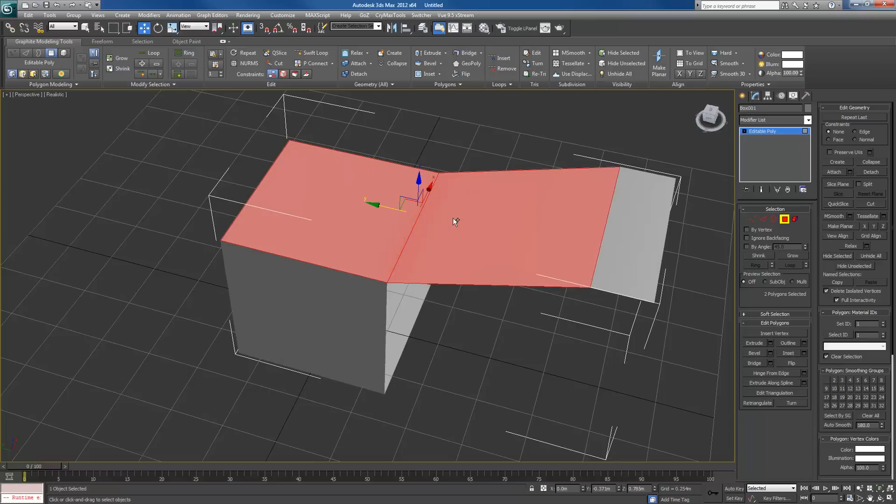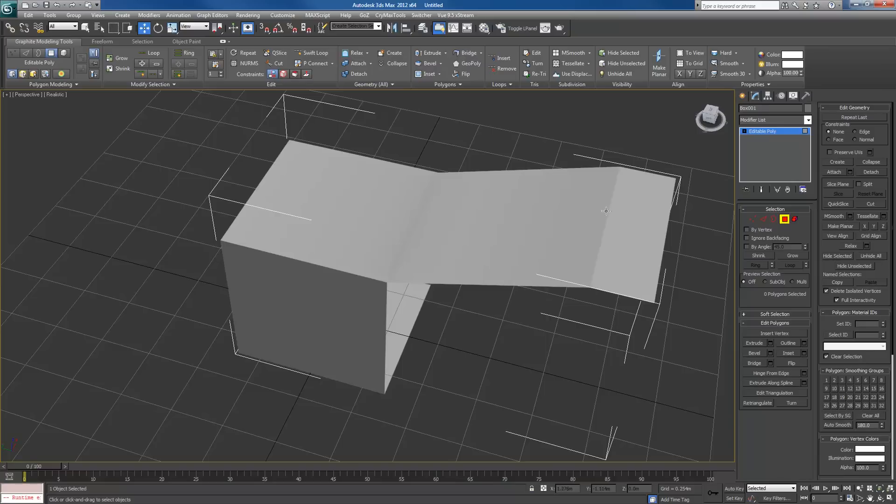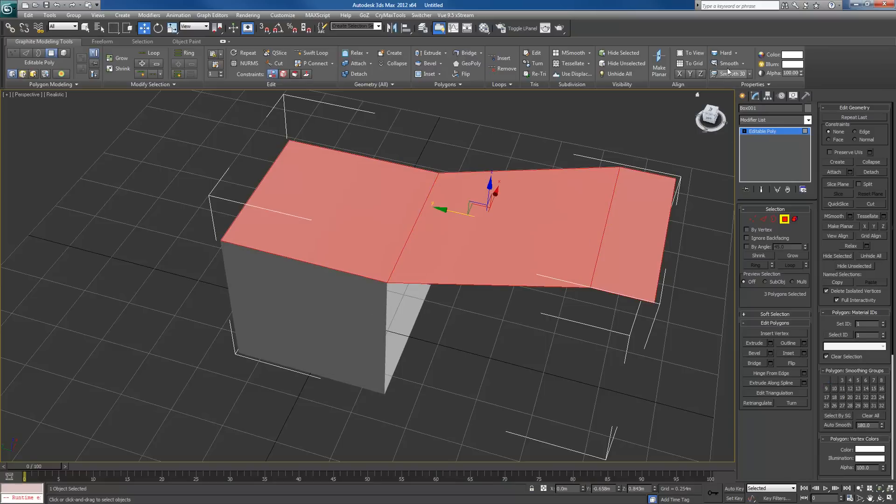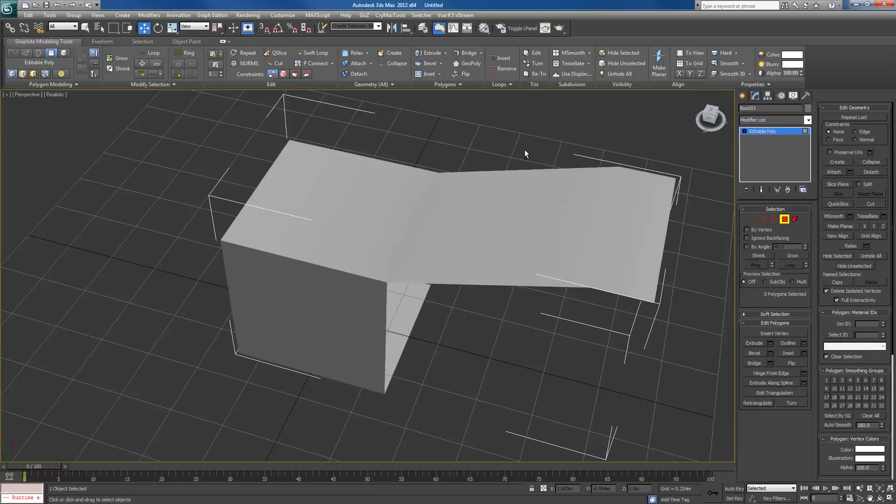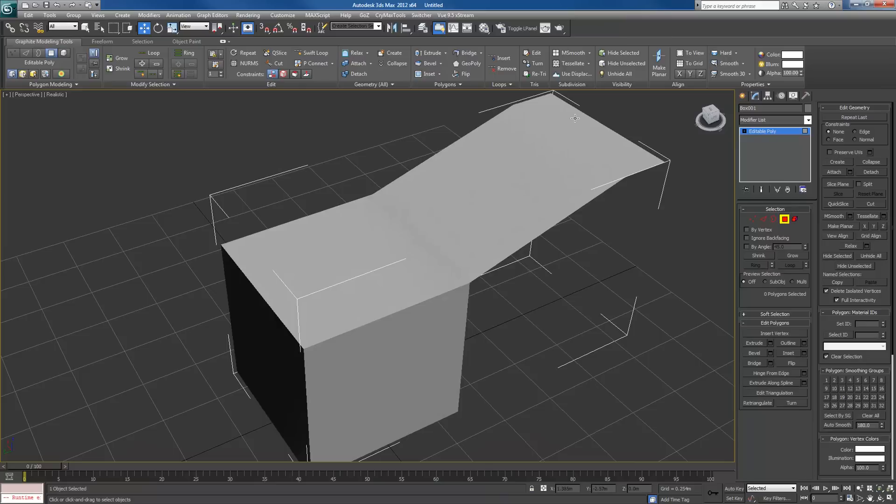So if I want these to be smooth together, I'll select both of those, click smooth selected, and now it's smooth. Notice how this is now hardened. That basically means if you want something smooth together, you must select all those faces. Go to smooth, smooth selected. It'll smooth all of those together.